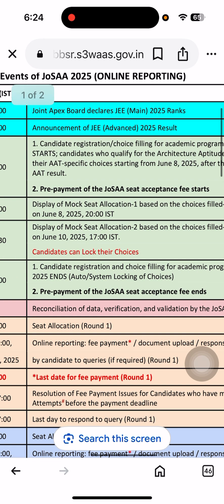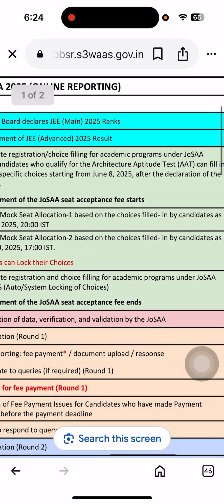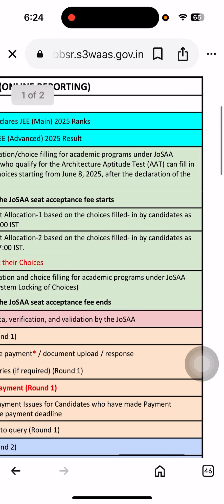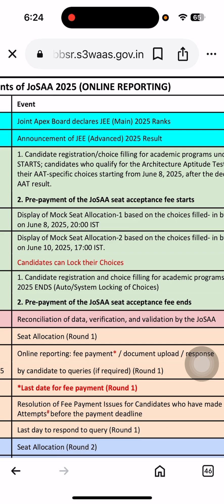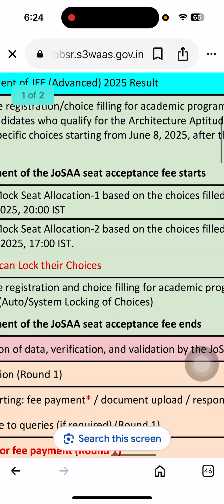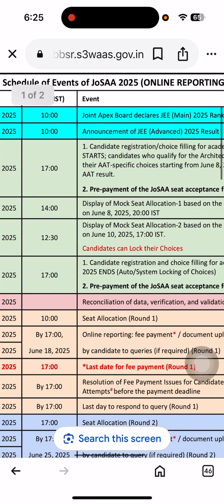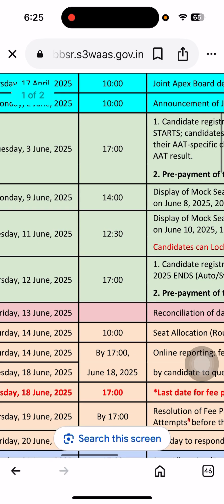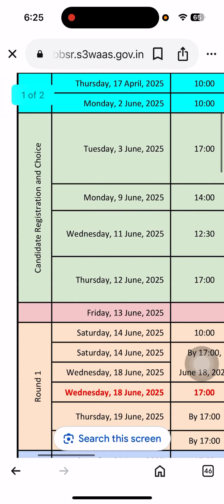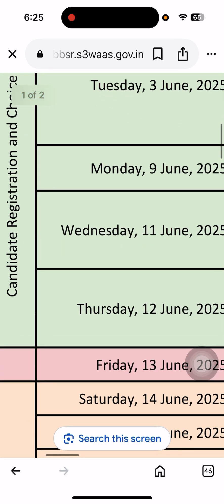Moreover, candidates who qualify for the Architecture Aptitude Test (AAT) can fill in the particular AAT-specific details. After that, there is pre-payment of the JOSA seat acceptance fee. The fee process will start from the 3rd onwards. The first mock seat availability and allocation will start on June 11th.